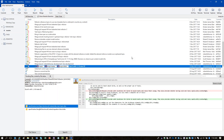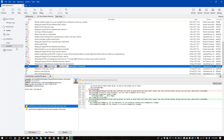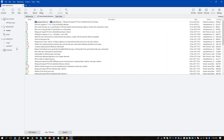In that left pane, expand Remotes. You can see you have both Origin and Upstream. Origin is your fork, and Upstream is the DITA TC repository. If you right-click on Upstream, you should be able to select 'Fetch from Upstream.'